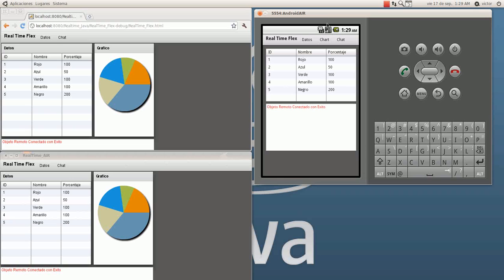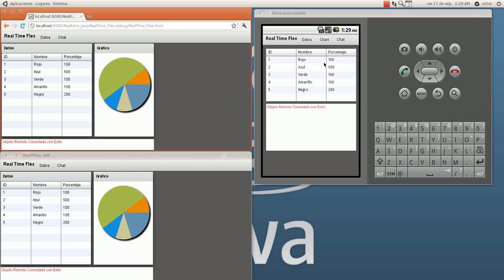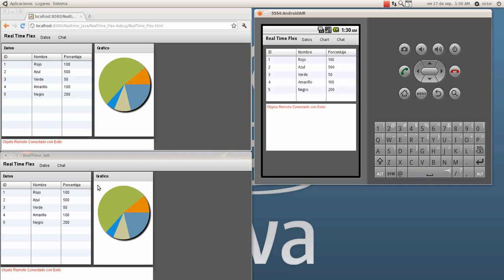I can actually change this to 5500 and this will change too. This works in both directions. So if I want to change this to 15, I can see that my data is changed in my web client and in my desktop client. Then I want to change this to 20 to see the change.